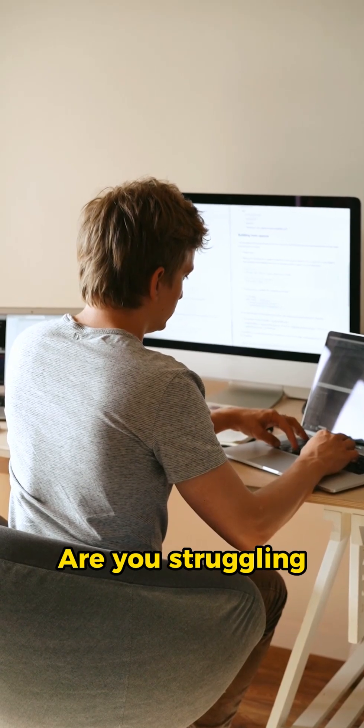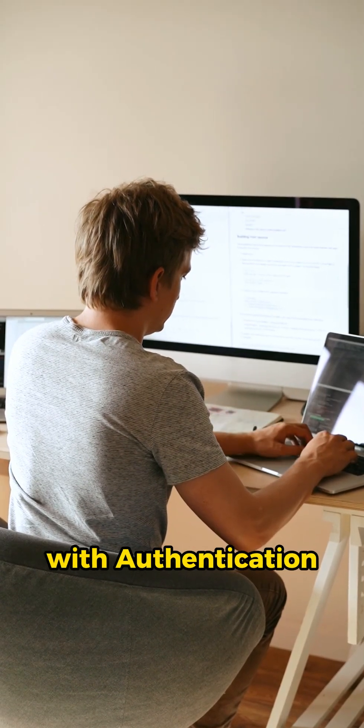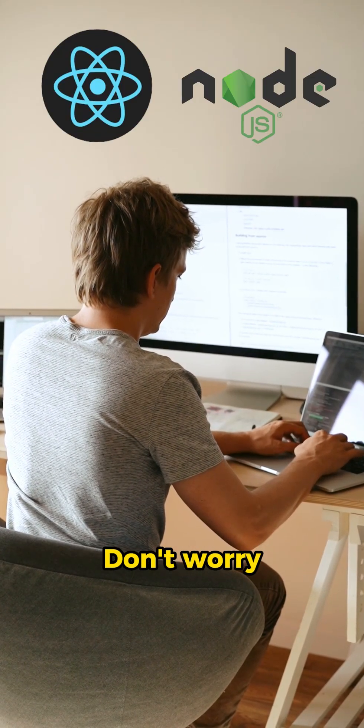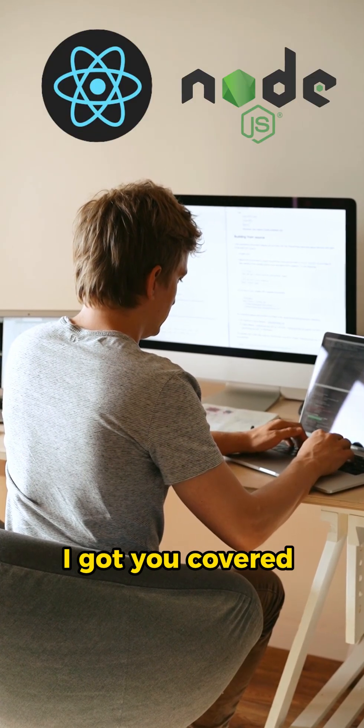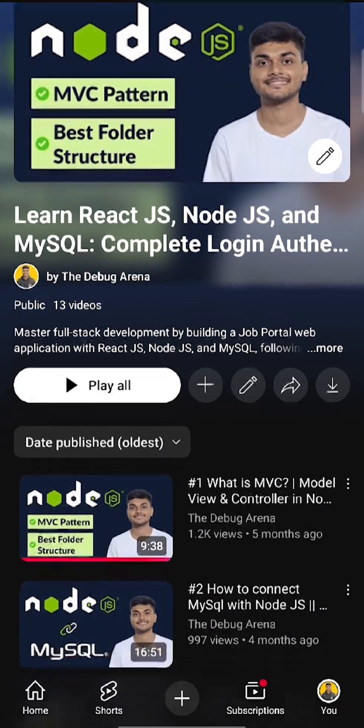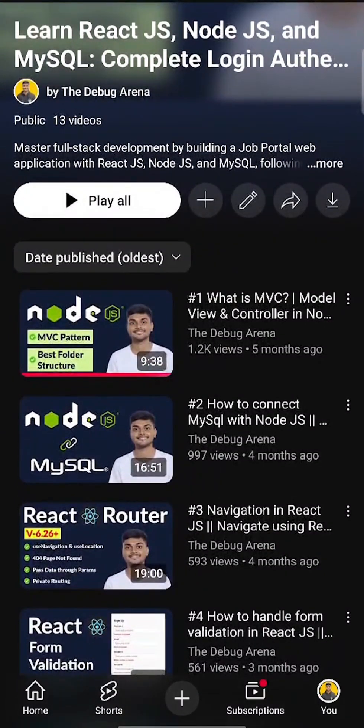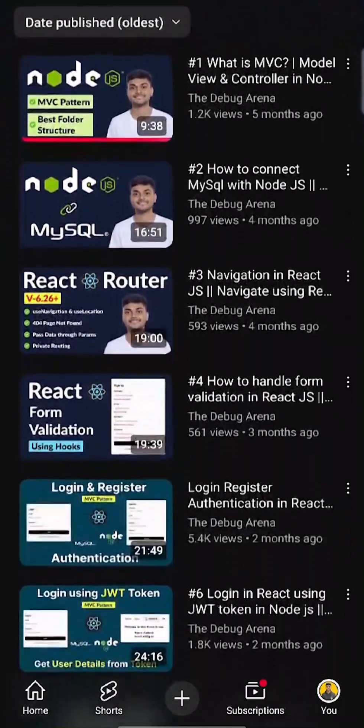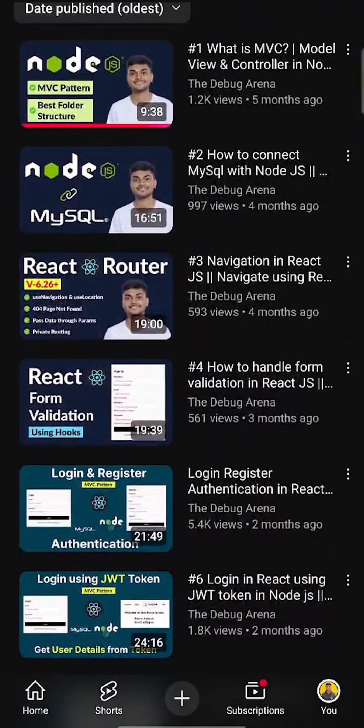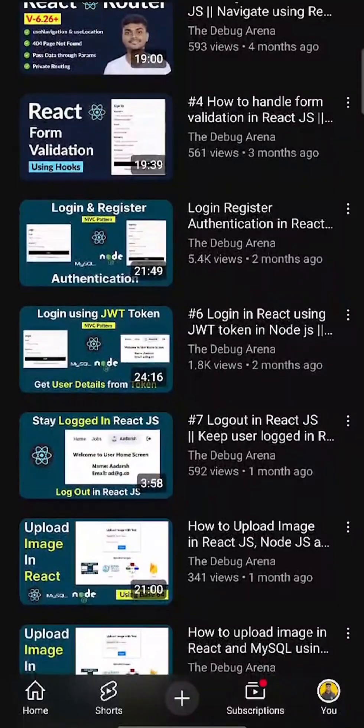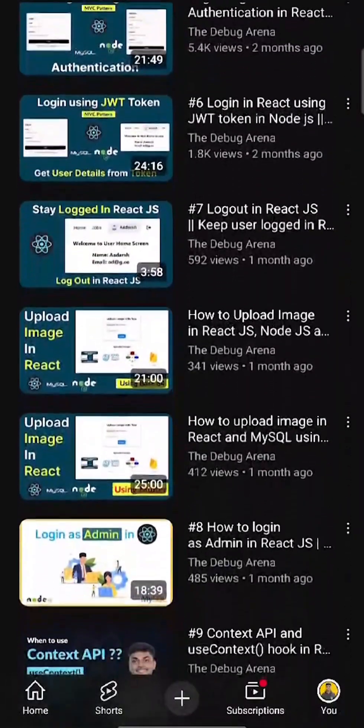Hello guys, are you struggling with authentication in React and Node.js? Don't worry, I got you covered. In my latest playlist I have built a complete system using React, Node.js, and MySQL, following the MVC structure for clean and scalable code.